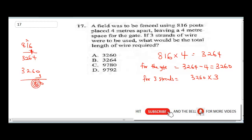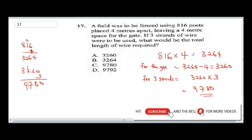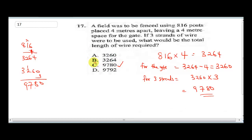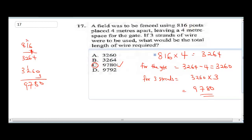When you multiply 3260 by 3: 3 times 6 is 18, carry 1. 3 times 2 is 6, plus 1 is 7. 3 times 3 is 9. So the final answer is 9780. As you can see, the answer is C, so I'm going to circle C.